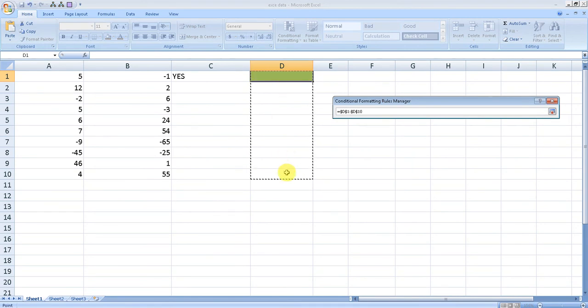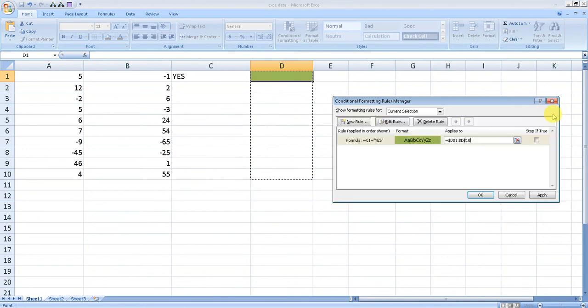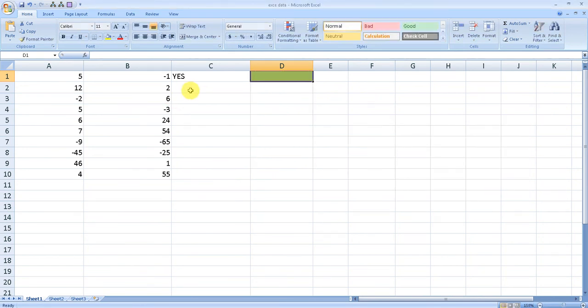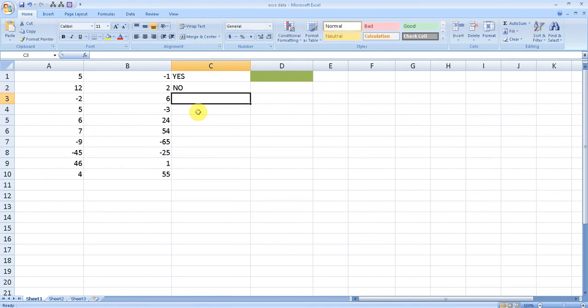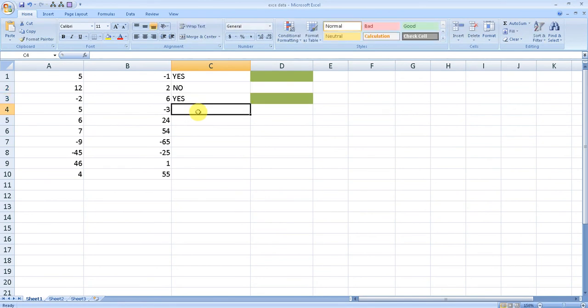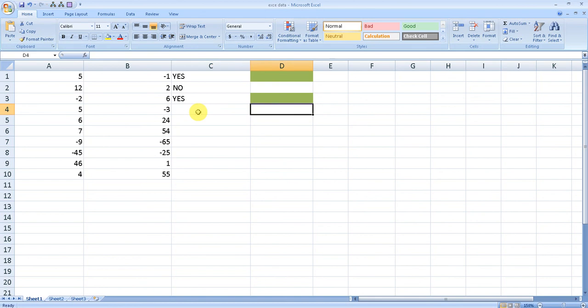Press this arrow again and click apply. Now, whenever I have 'yes' in column C, it will automatically fill the corresponding cell with green color.